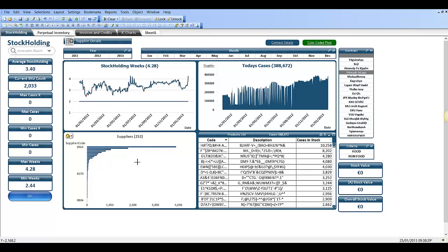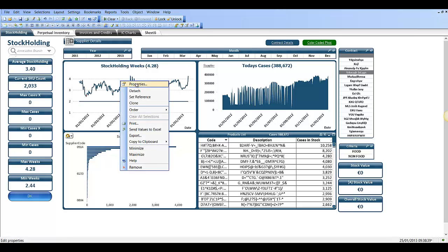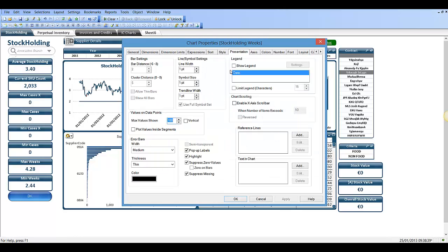Hi folks, in this video I'm going to show you how to add vertical lines in a chart. So we went to properties of this chart. In the presentation tab we have a box down here just above it says reference lines.